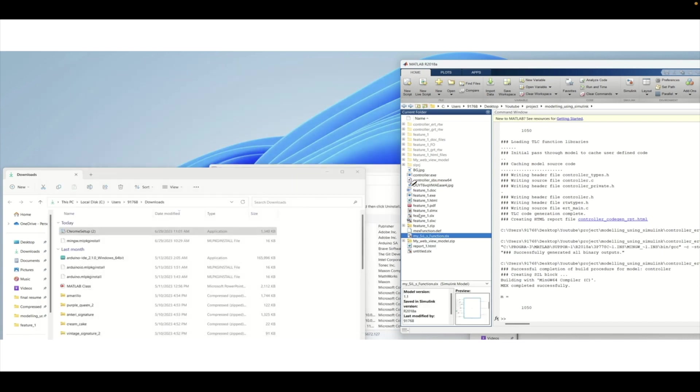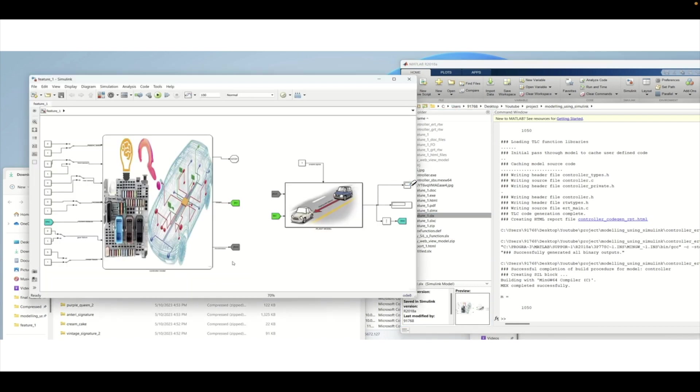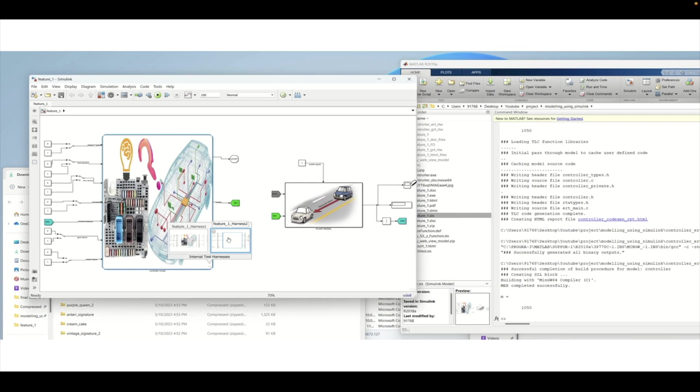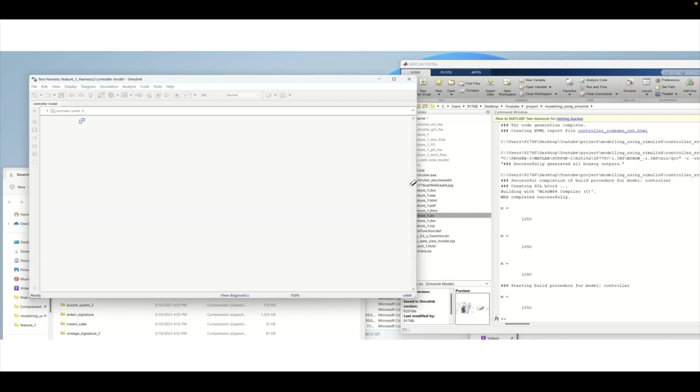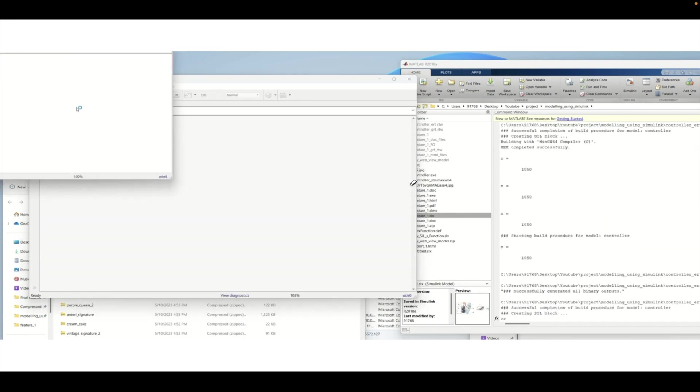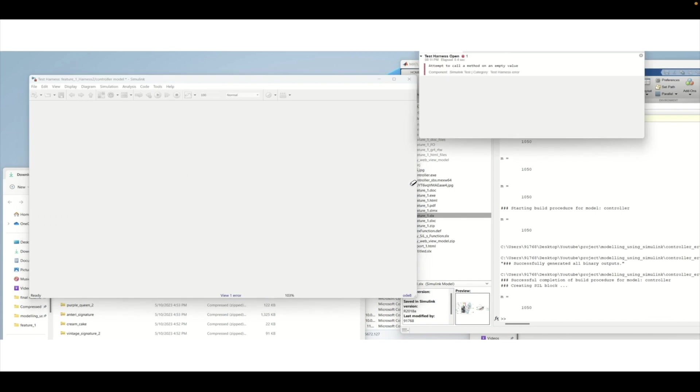This is how the SIL looks like. If we double click and check how many harnesses we have, we now have two harnesses: one is MIL and one is SIL. If we click on the SIL harness, that harness will open and we can simulate it.